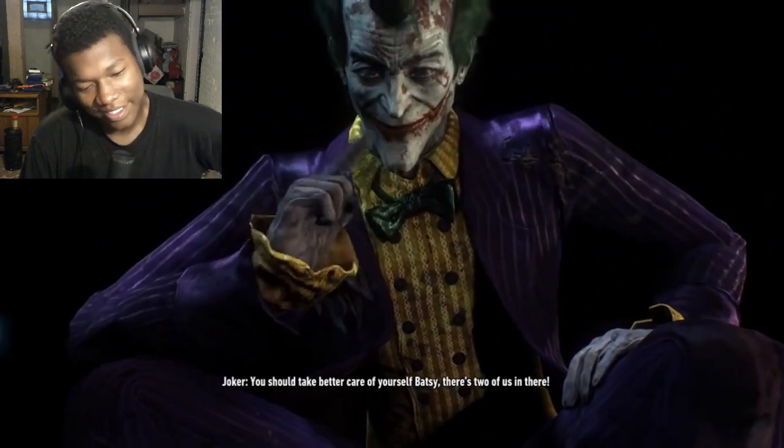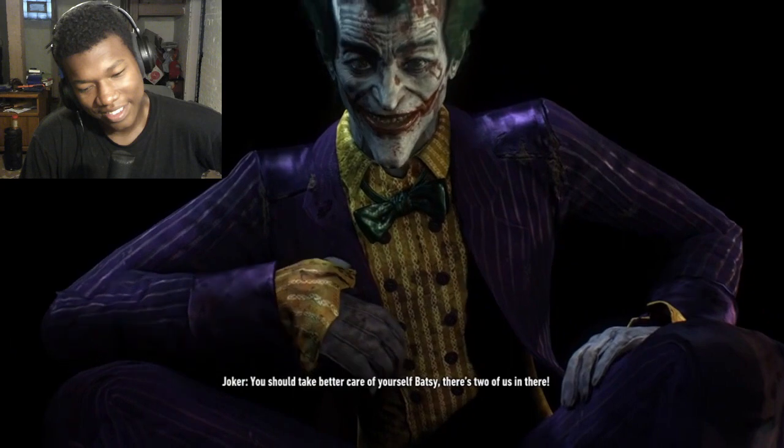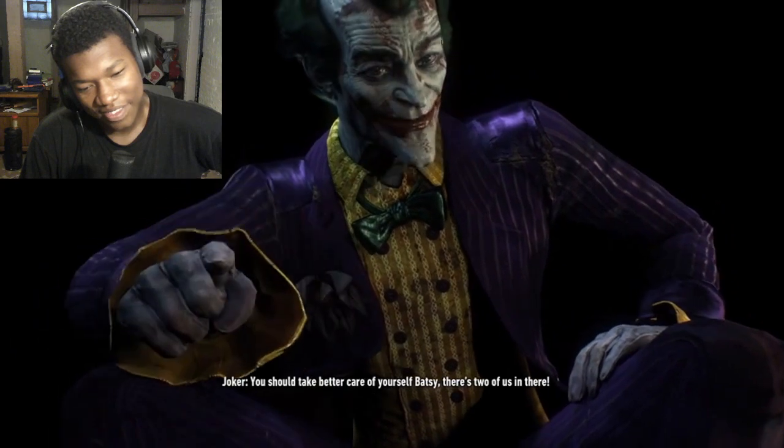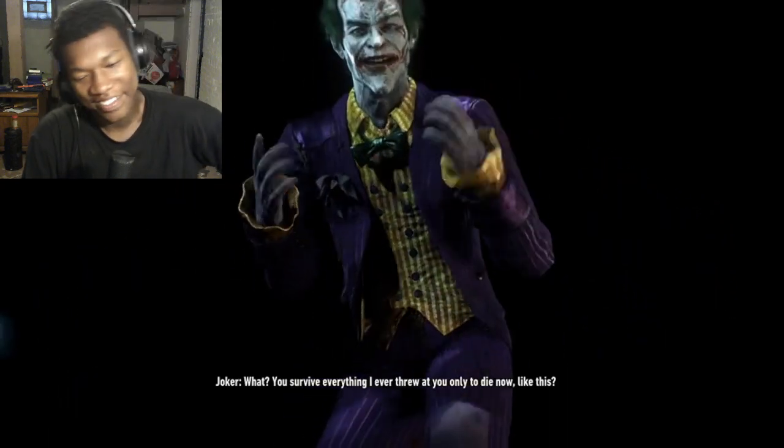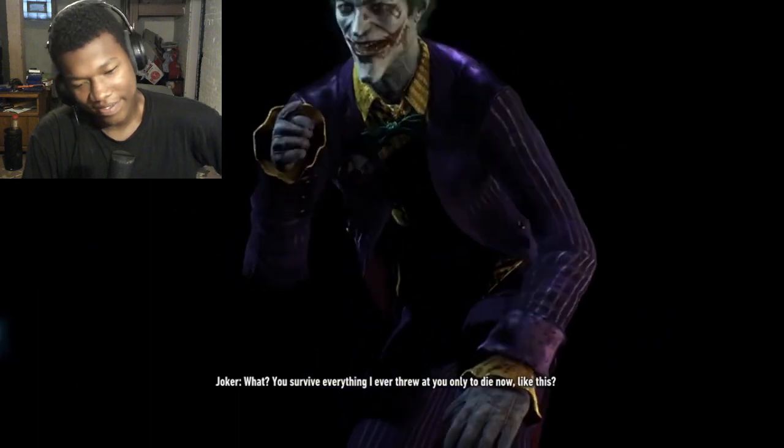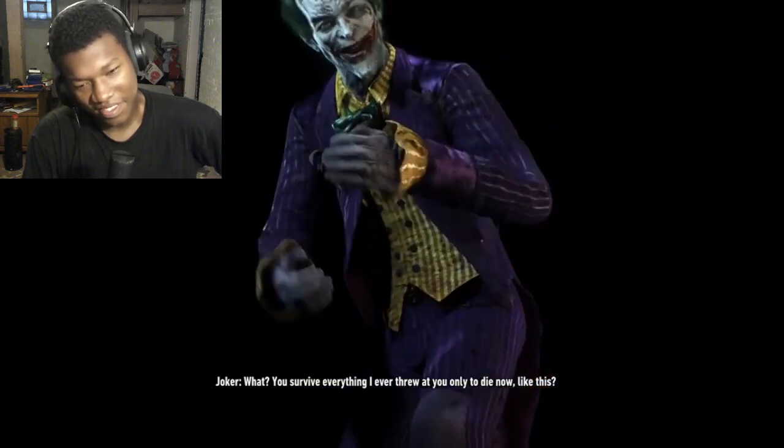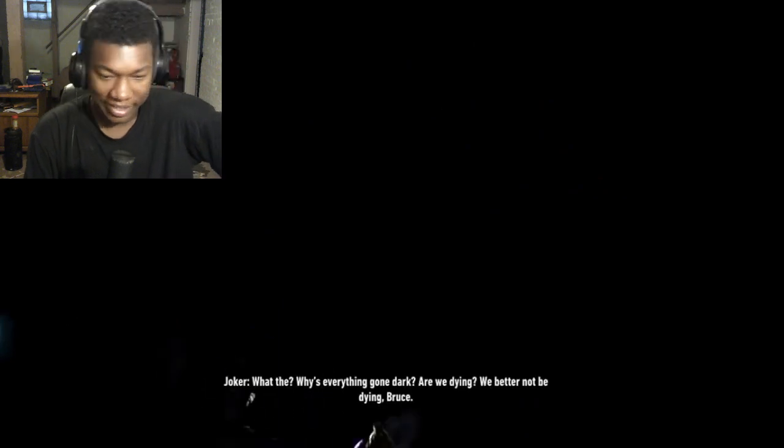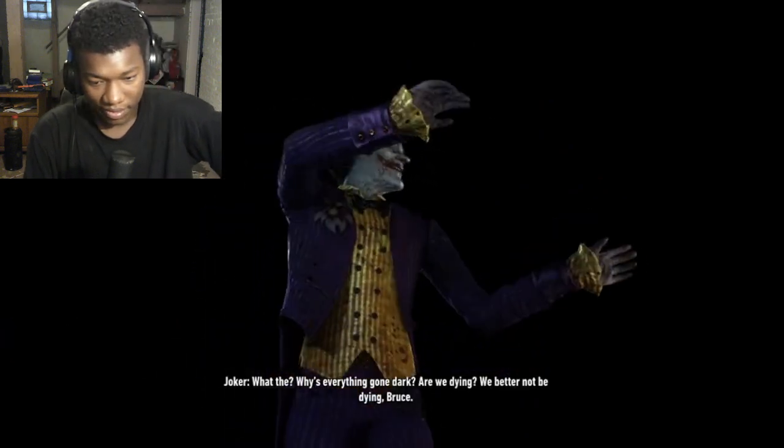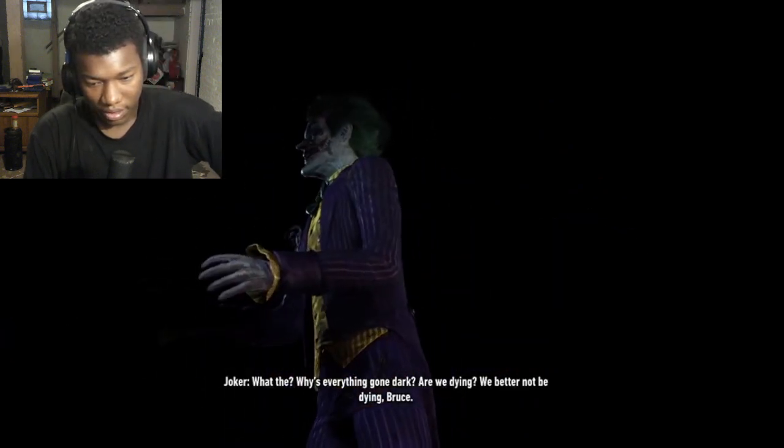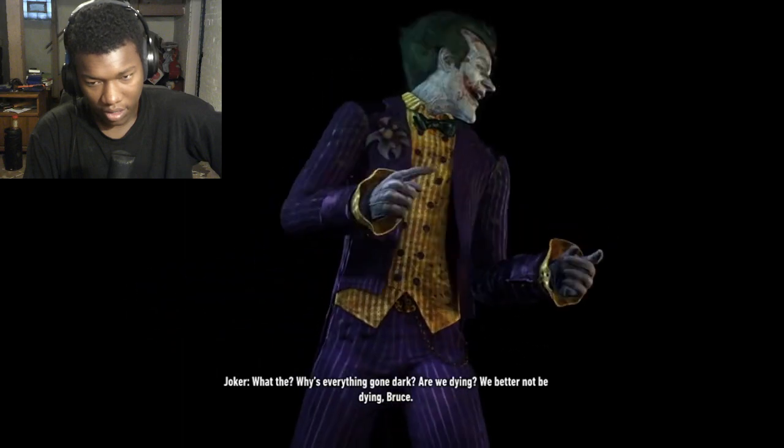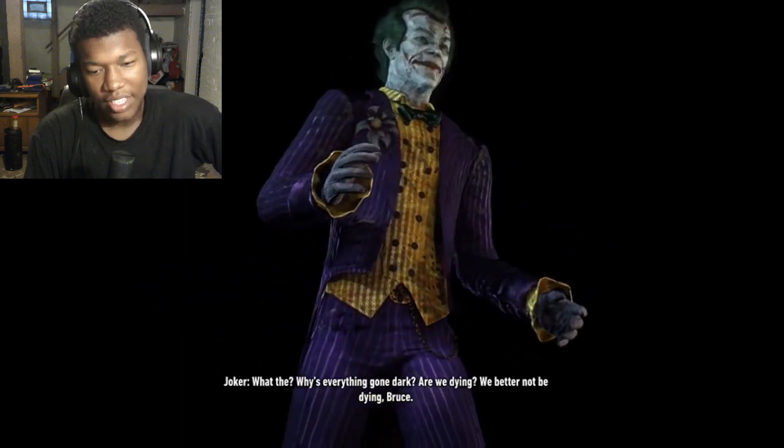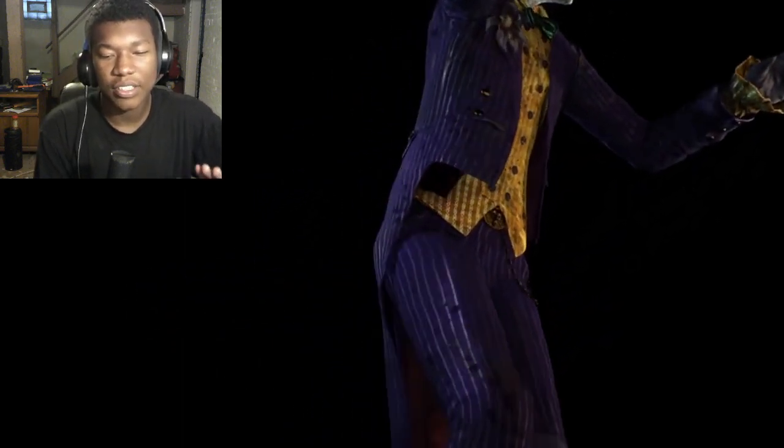You should take better care of yourself, Batsy. There's two of us in there. What, you survive everything I ever threw at you, only to die now like this? Facts. What? Why's everything gone dark? Are we dying?